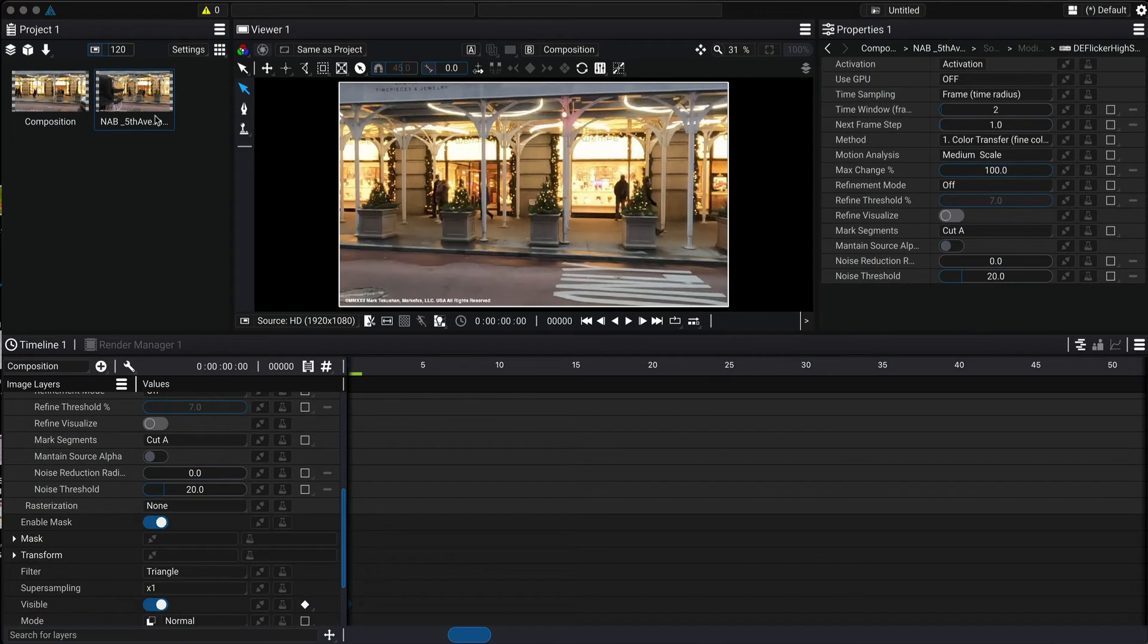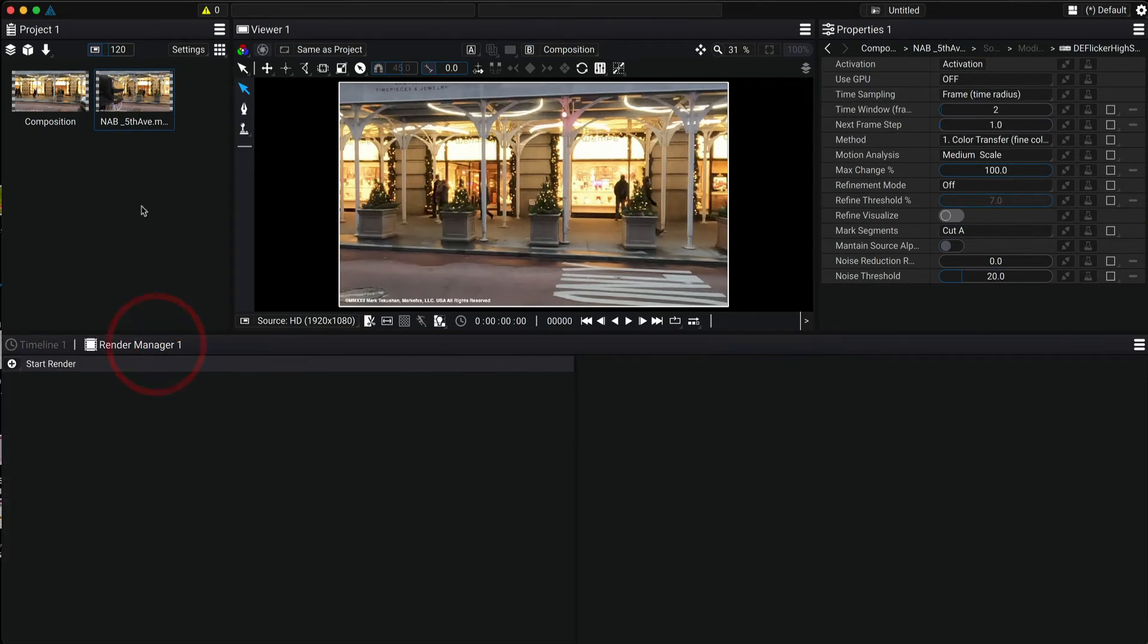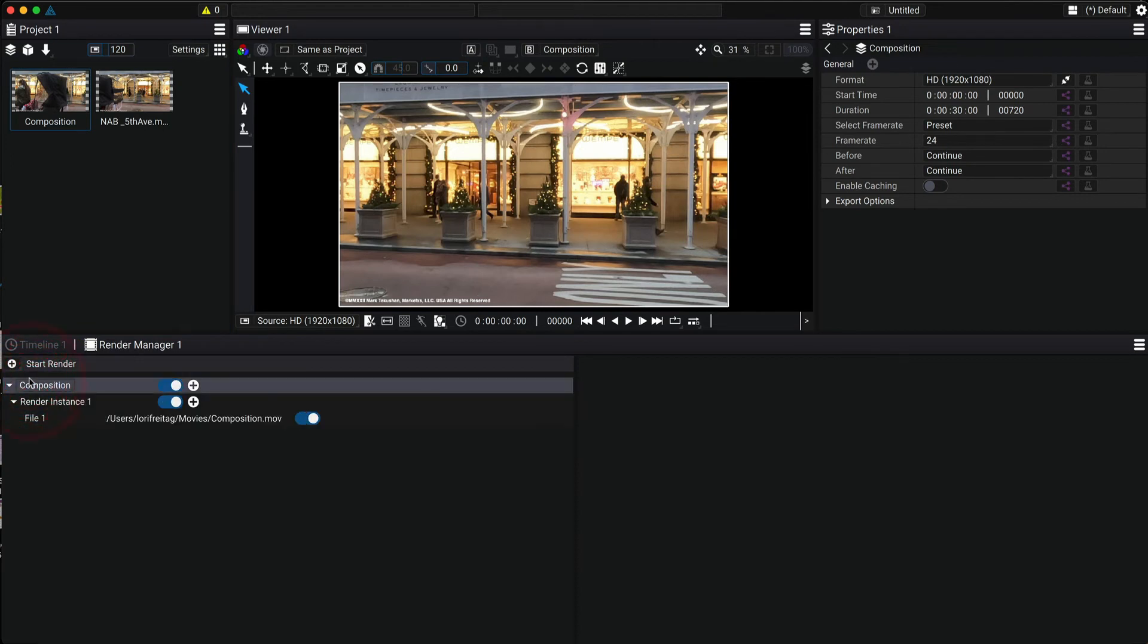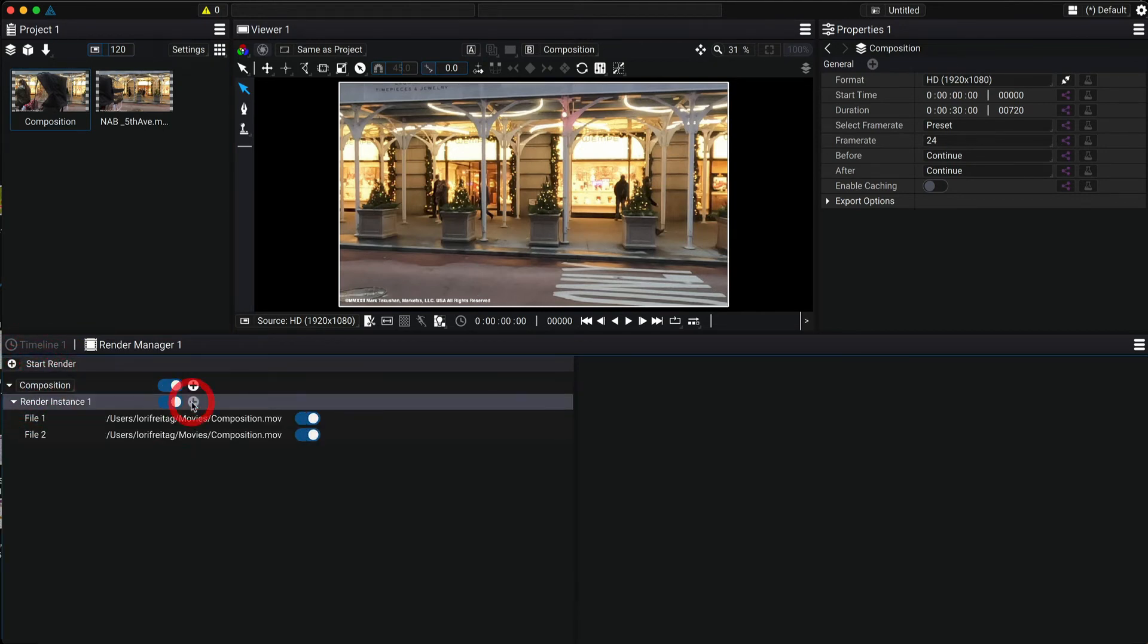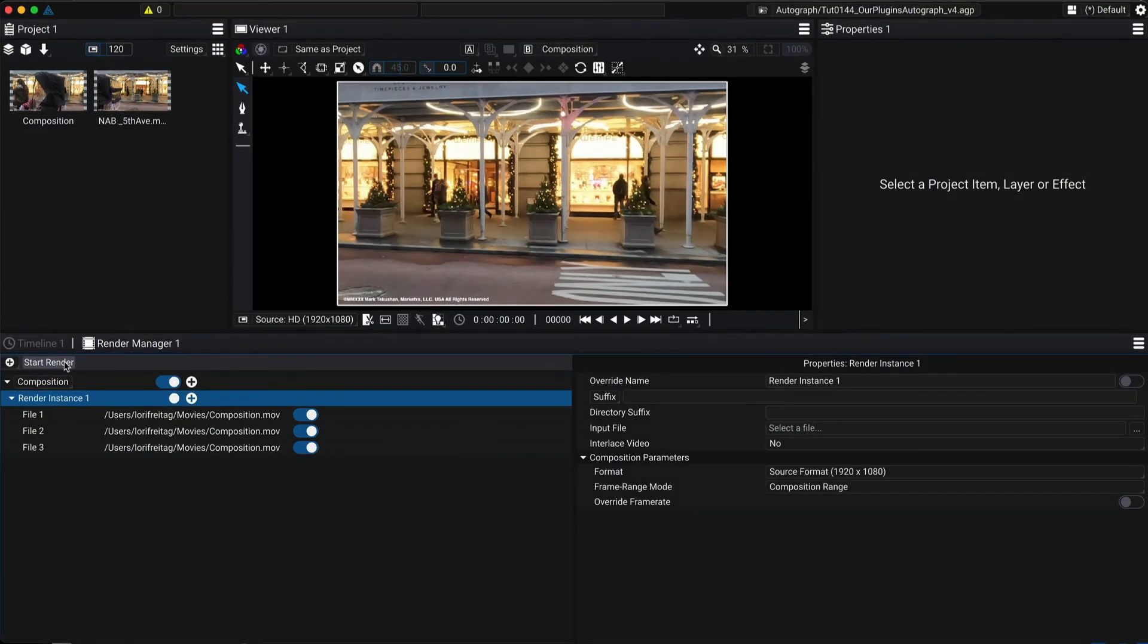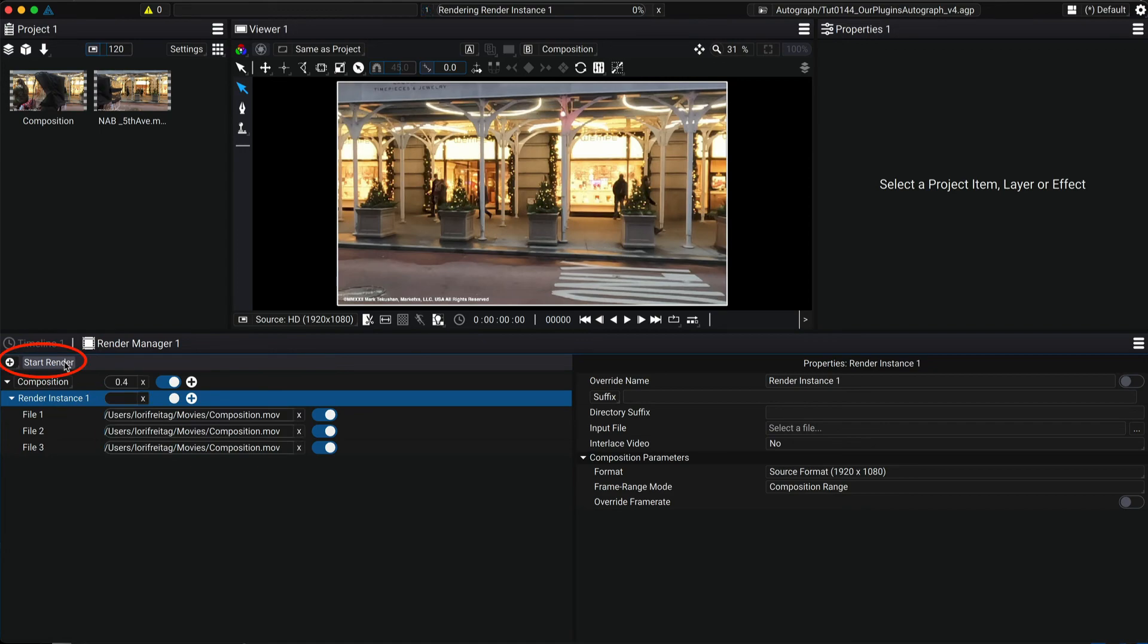Now we just go to the render manager and add our composition. We change the output settings in the properties and we can also have multiple render instances here with different names, formats and more. You can check the Autograph docs or tutorials for more information on the multiple render instances. And we can start the render when we're ready to do so.